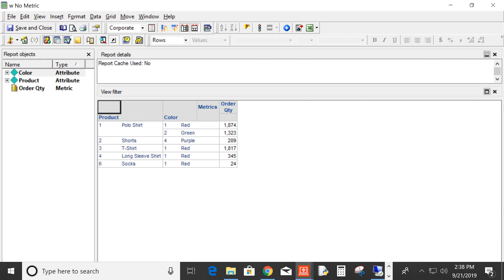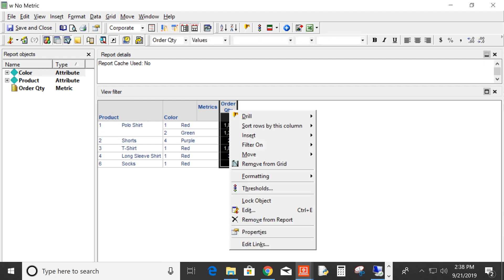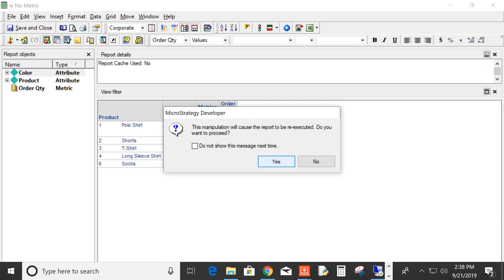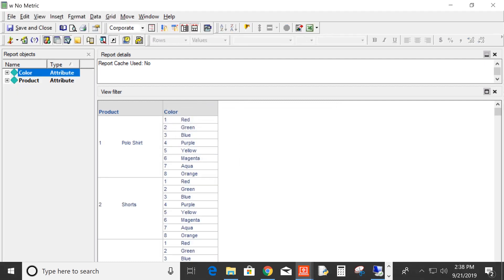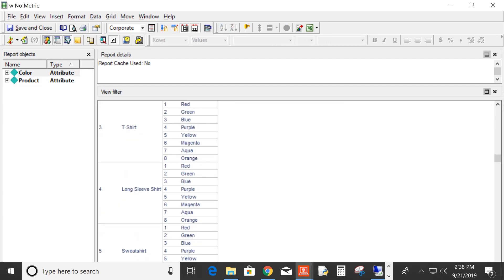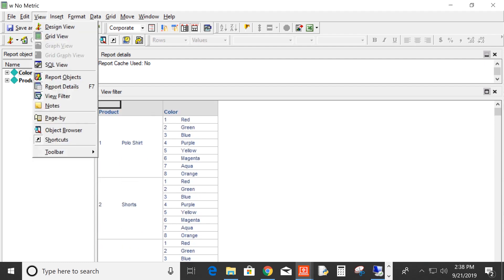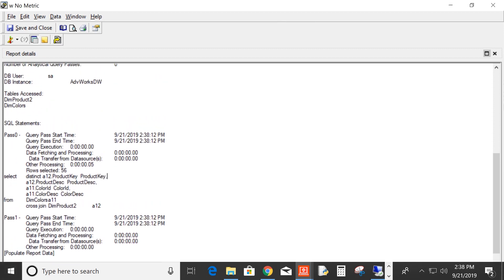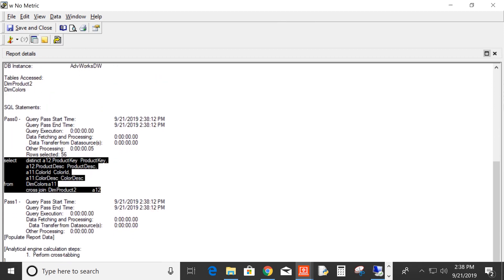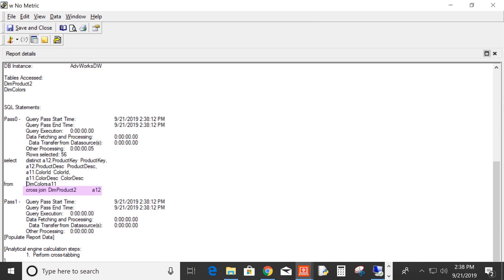Let's say we wanted to do that report. We're going to remove order quantity and let the report re-execute to see what the results look like. Every product has all the same colors — this can't be right. Let's look at the SQL. It's doing a cross-join — it's just taking the colors, cross-joining to products, and that's why we're getting those strange results. So this is where the many-to-many relationship, and defining that relationship and that relationship table, comes into play.